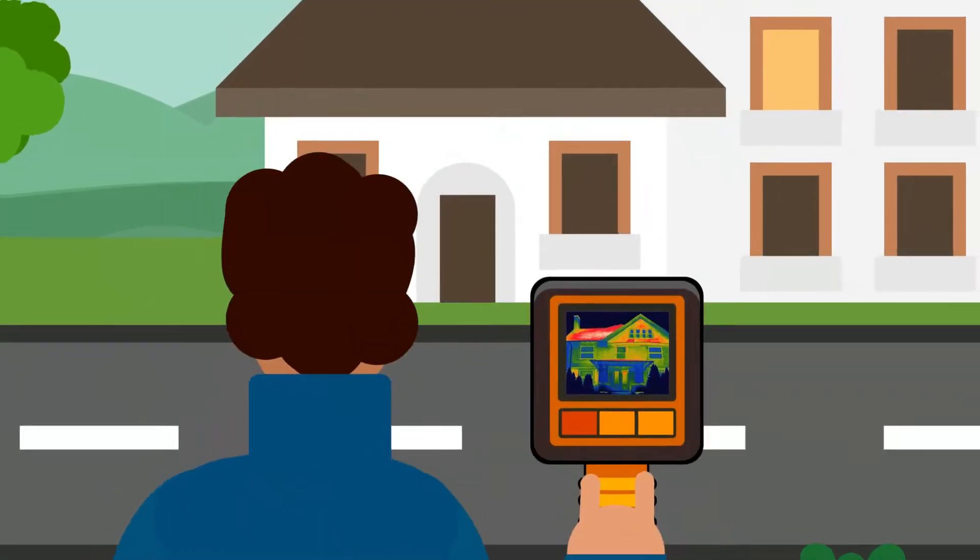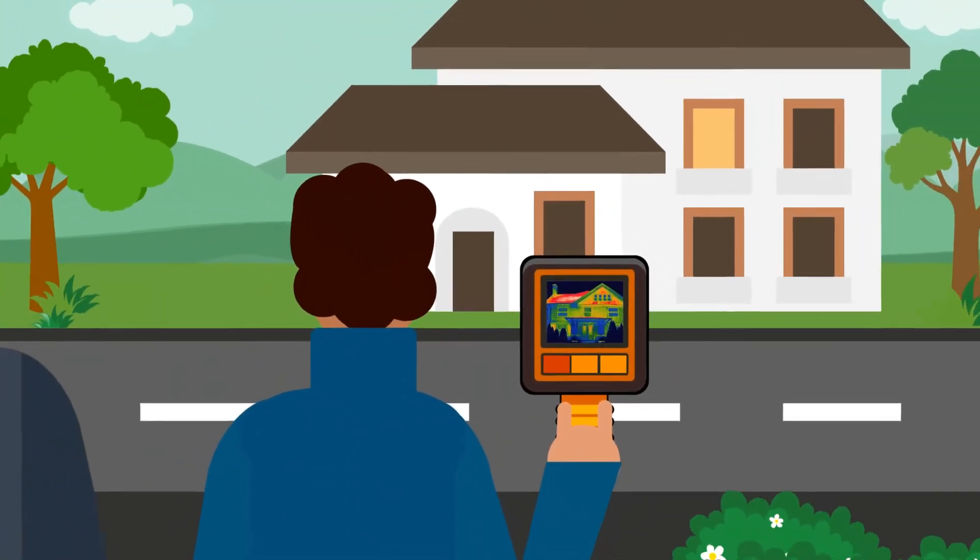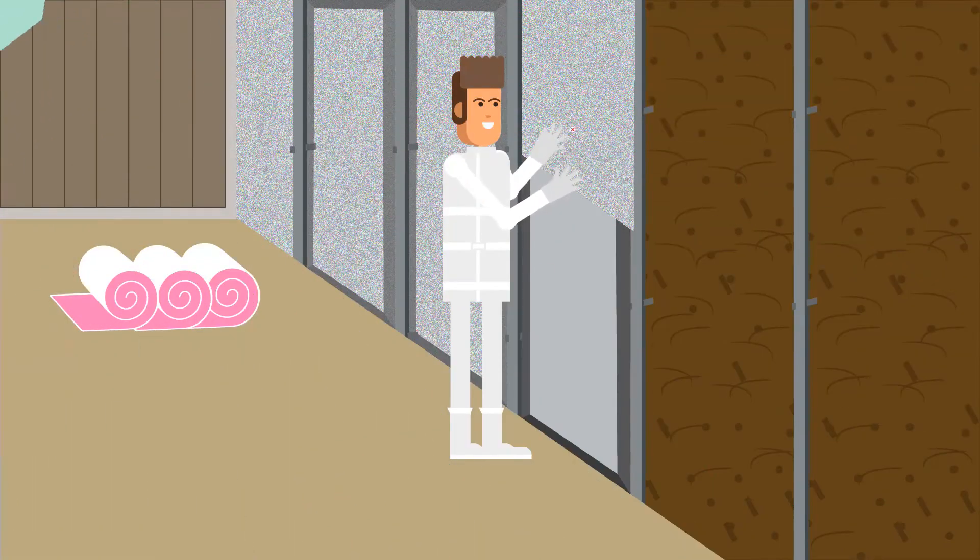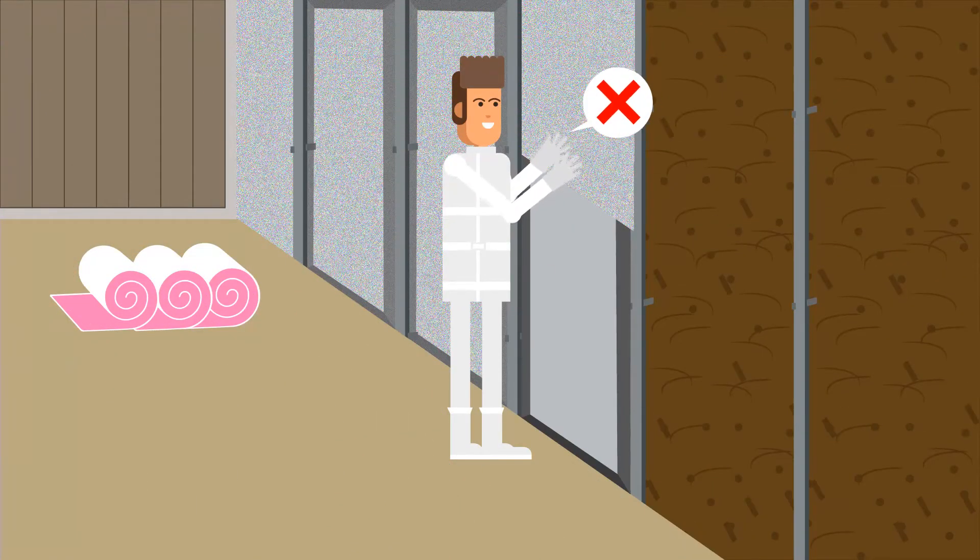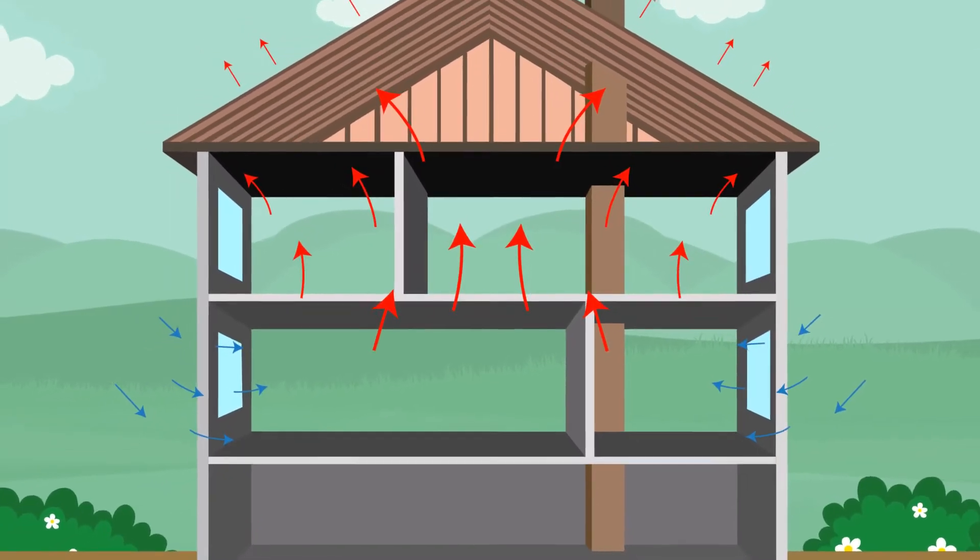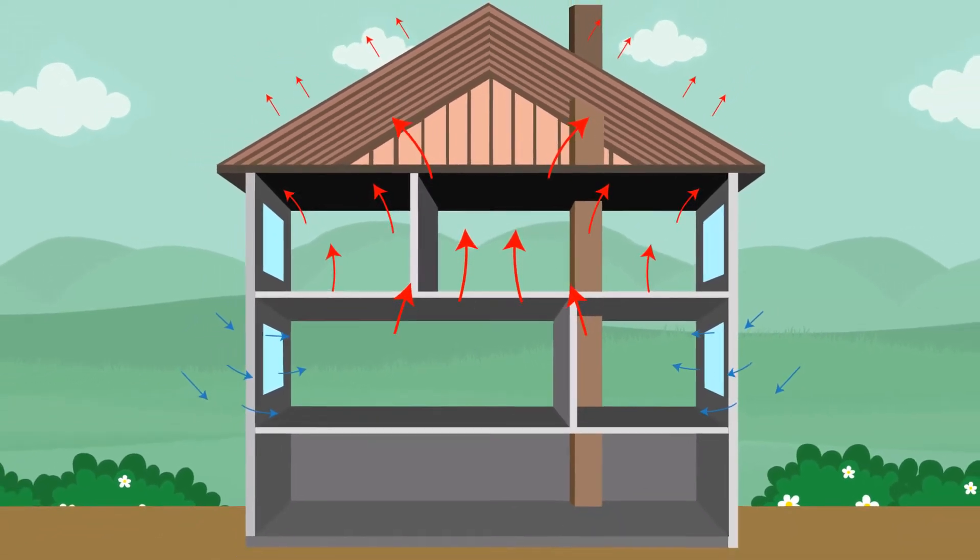He assessed just how much heat bleed Eric's home was experiencing with his home's current insulation and using a thermal camera showed Eric just how much energy was escaping from his home.